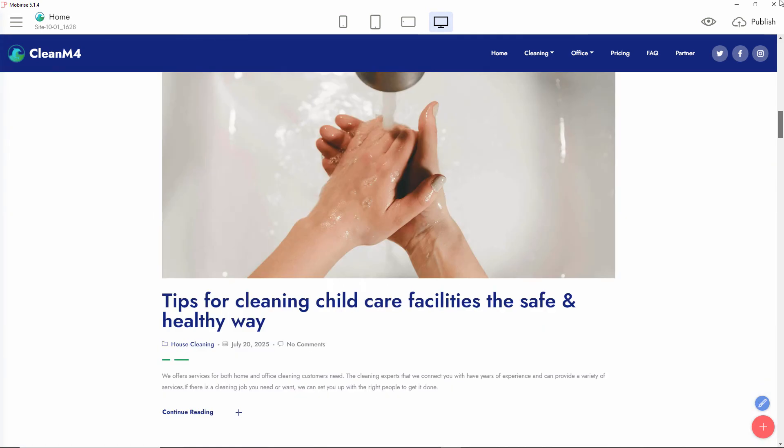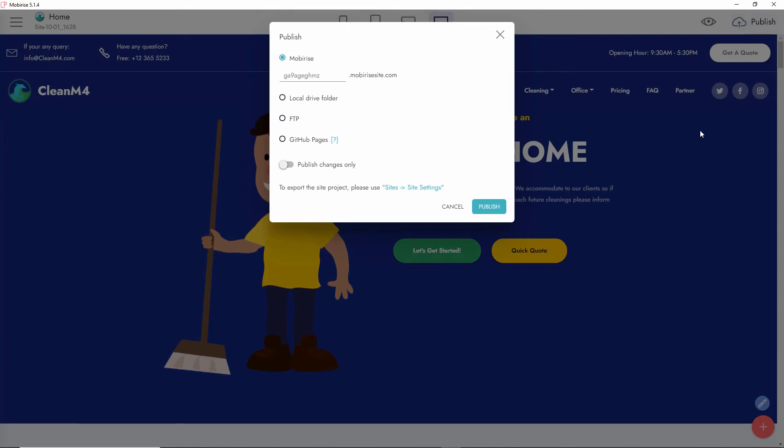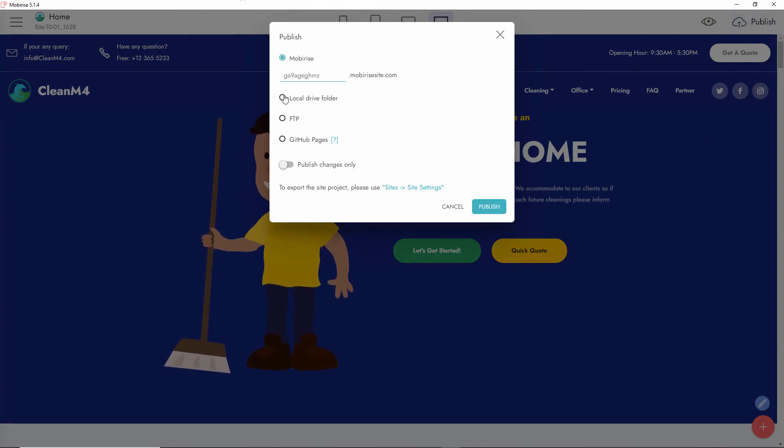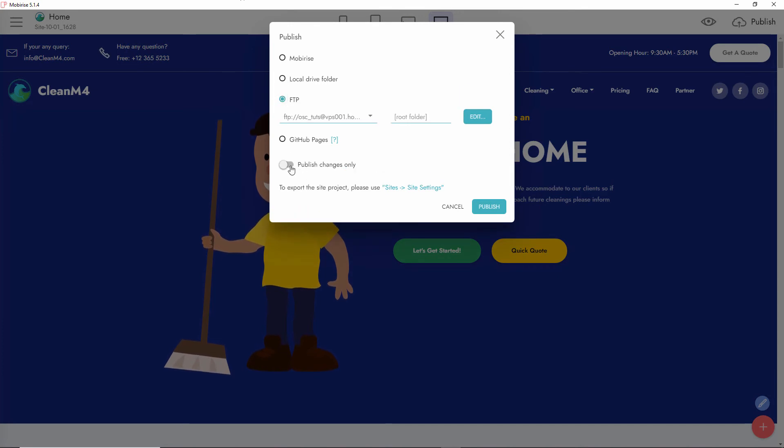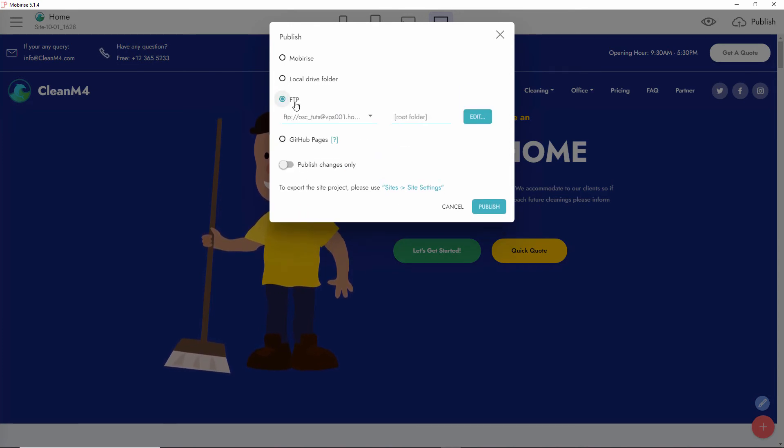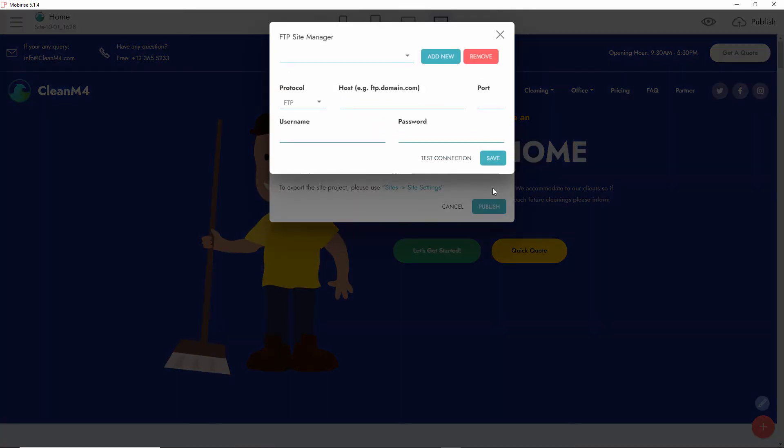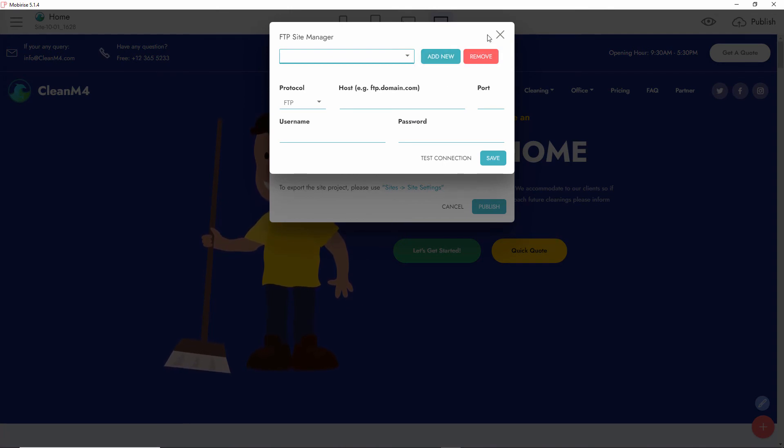I'm going to click on the Publish button. Here you go - several options you can do in Mobirise. You can do local, FTP, and GitHub. As I said before, we're going to do it with FTP. All I'm going to do is click Edit, and I'm going to add new FTP information.